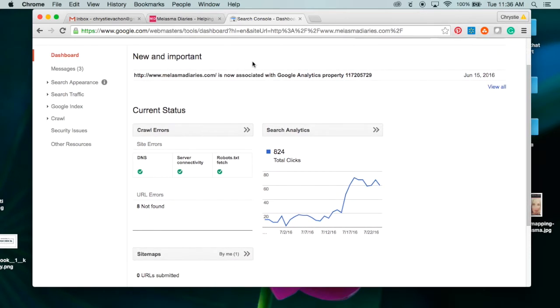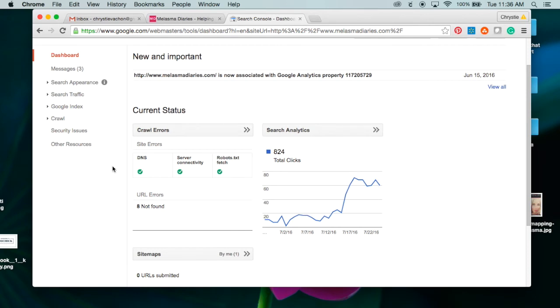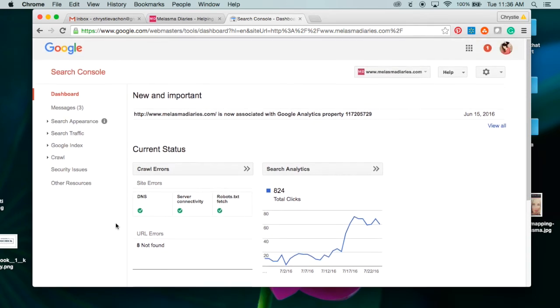Now that you've seen the site, let me take you into Google Search Console. You can get there by going to google.com/webmasters/tools. Let me scroll down and I'm going to manage my property here.